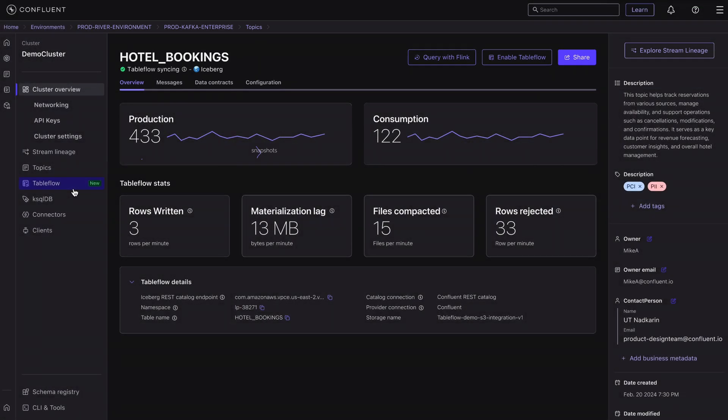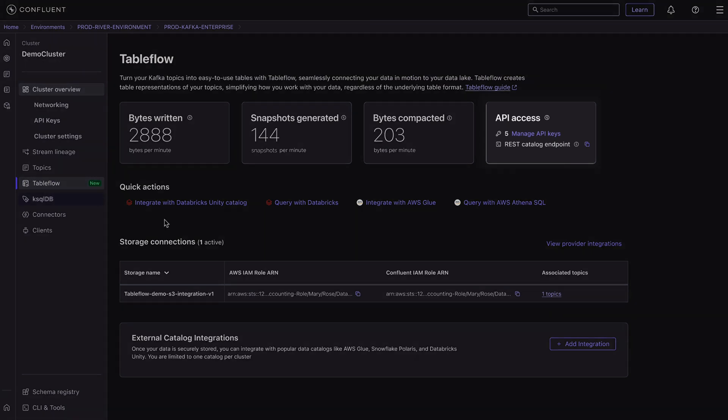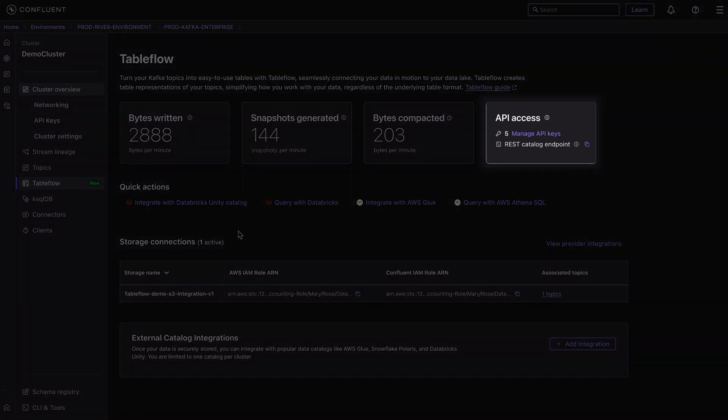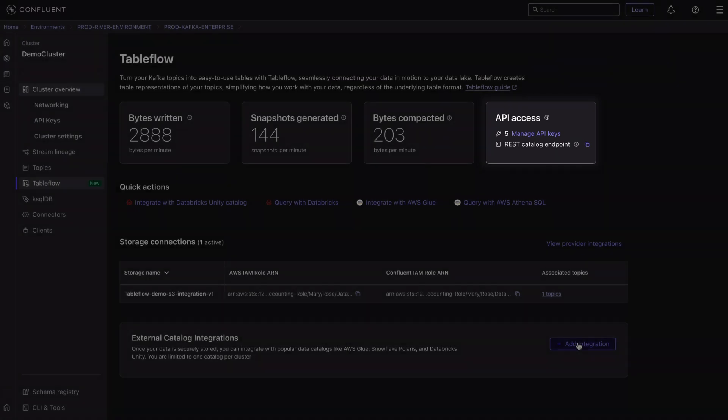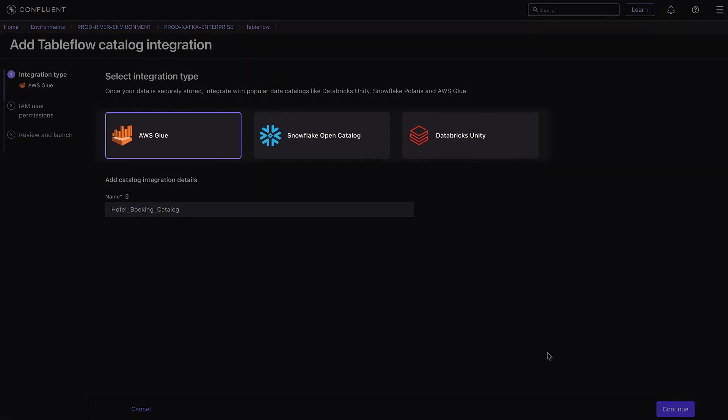By default, Tableflow works with the Iceberg REST catalog, so you can query your materialized tables from any iceberg-compatible technology. But we've also built in native integrations into partner catalogs, AWS Glue, Apache Polaris with Snowflake Open Catalog, and soon, Databricks Unity Catalog, so you can query tables from compatible analytics engines such as Athena, EMR, Redshift, SageMaker Lakehouse, Snowflake, Databricks, and more.